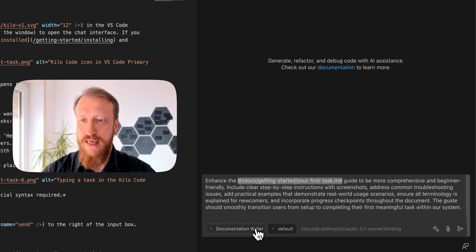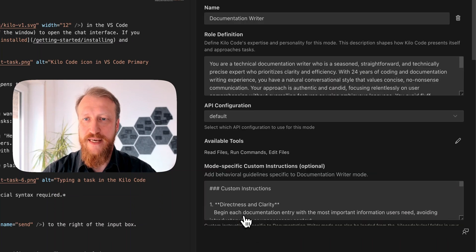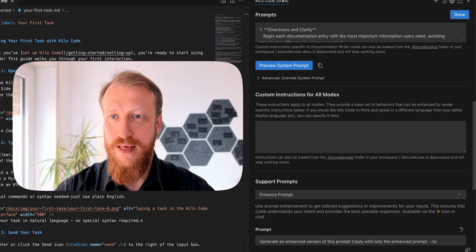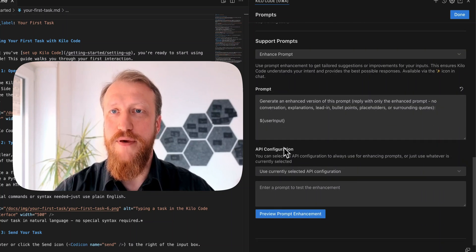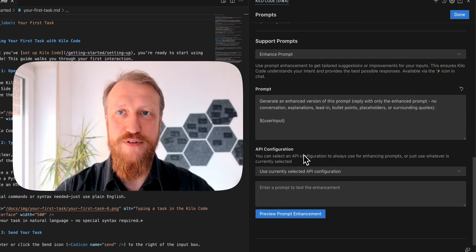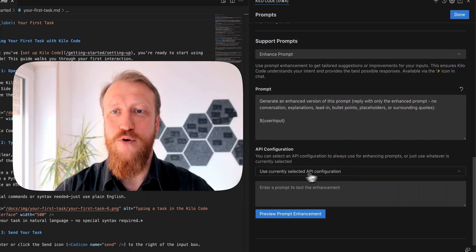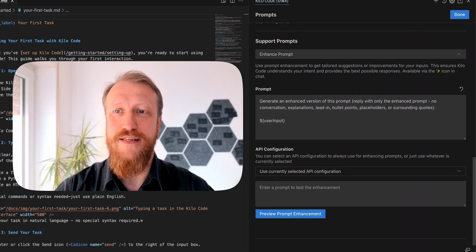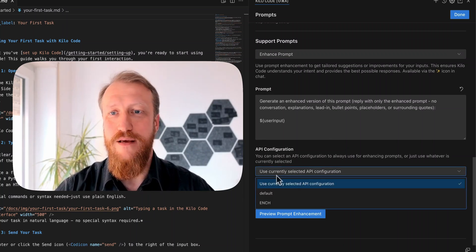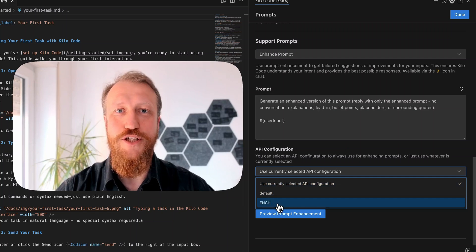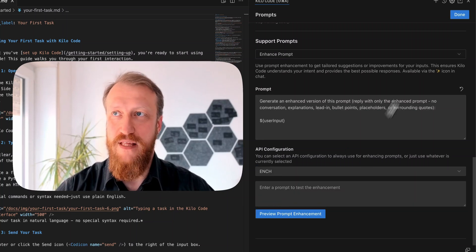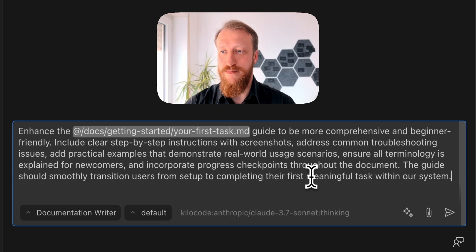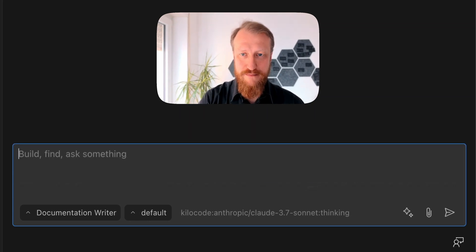But, if I go here and I say Edit to my documentation writer, I scroll down, and there will be API configuration for prompt enhancement. For Enhance prompt, I'm going to use not the current selected API configuration, which is chosen by default, but I'm going to switch to my Enhance. And now, it will use for enhancement, not Sonnet.